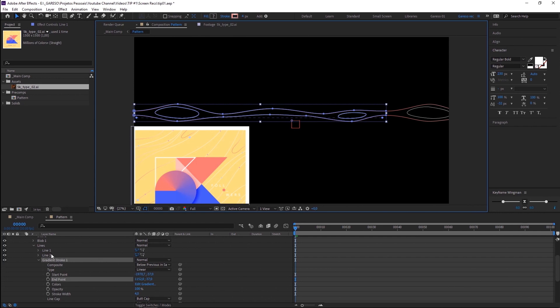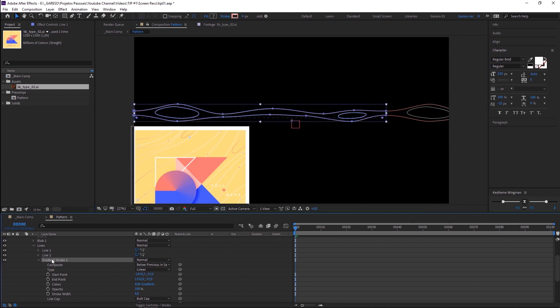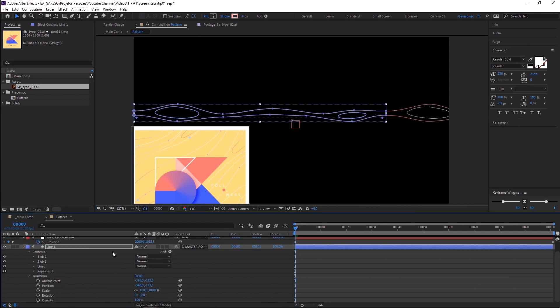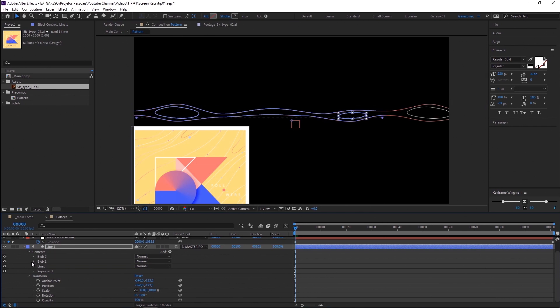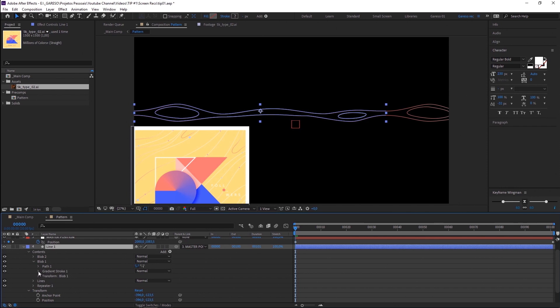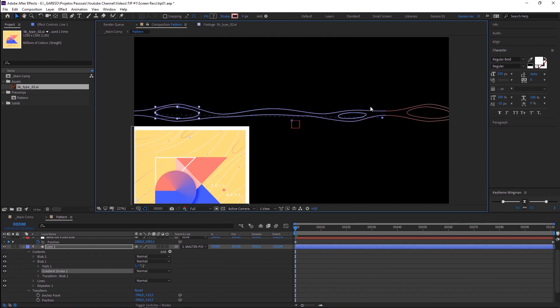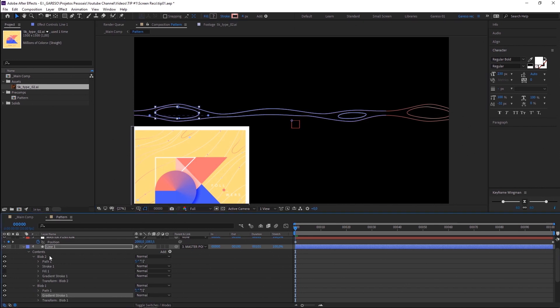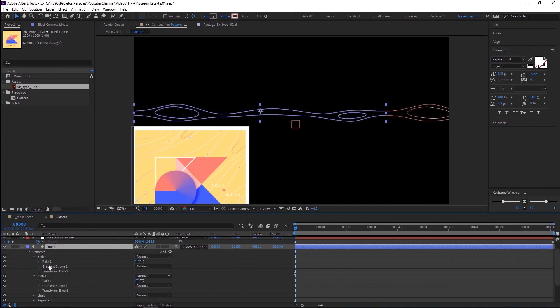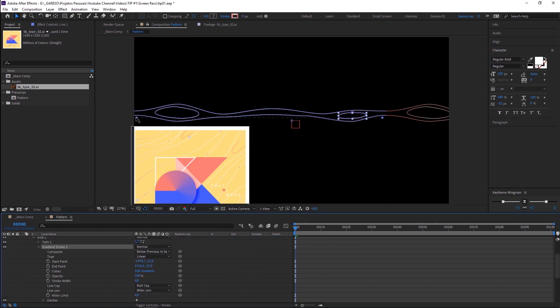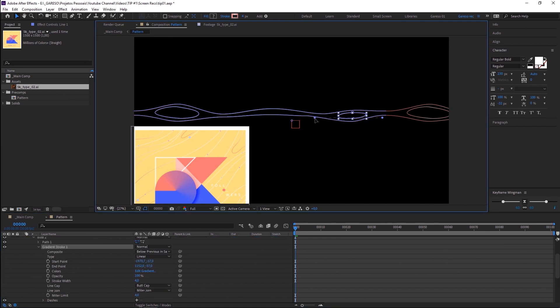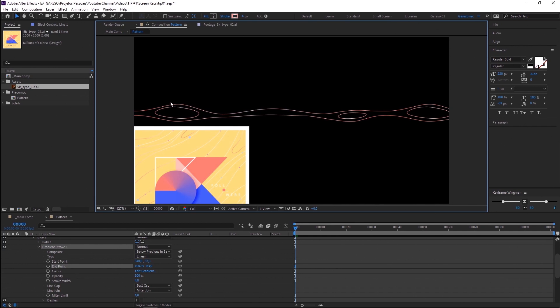Now we can copy and paste the gradient stroke to the blob 1 and blob 2. Let's just open it and delete the other stroke and fill that we're not going to use. And click on the gradient stroke so we can adjust the dots to match our shape. And once again for the blob 2, let's delete gradient stroke 1. Let's reduce here. Let's get rid of the extras so we can see how it's looking. Which is fine by me.